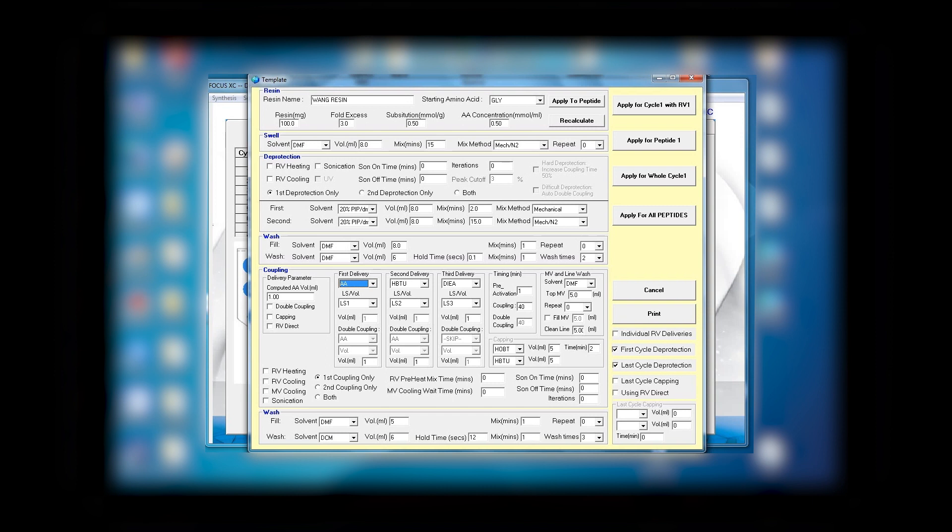Because you want to use one equivalent of amino acid, one equivalent HBTU, and two equivalent of the base. Next you see you can have more than one time of coupling. You can have automatic double coupling by selecting it. If you want capping, you select capping for each time. You can have different options at the same time.